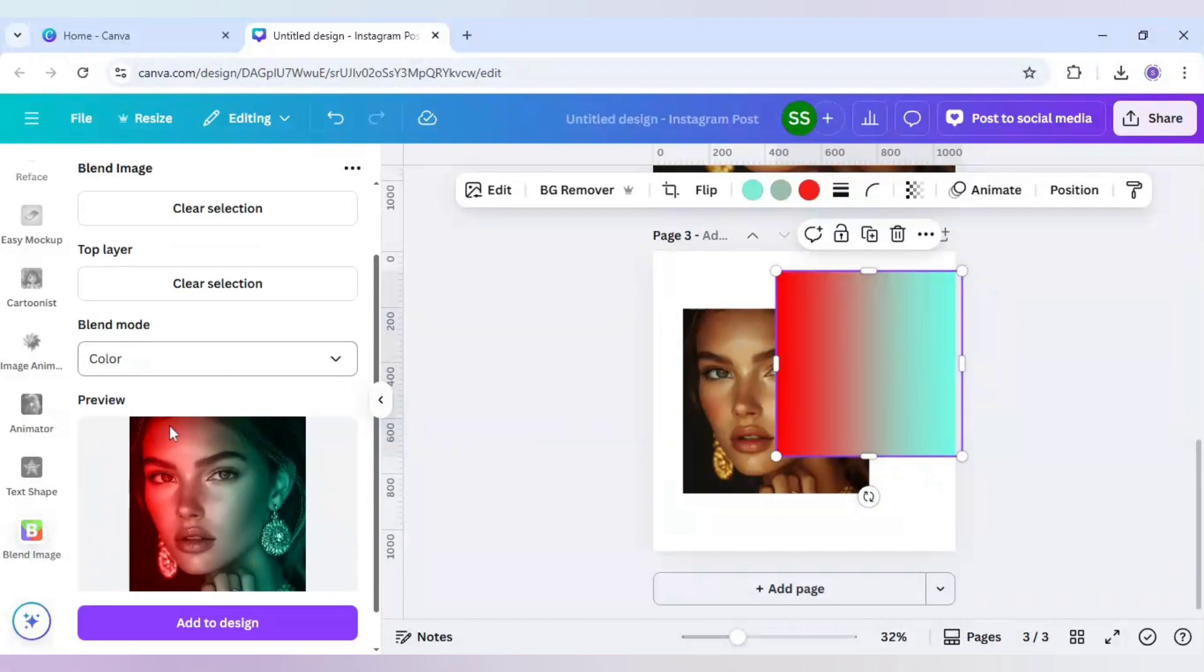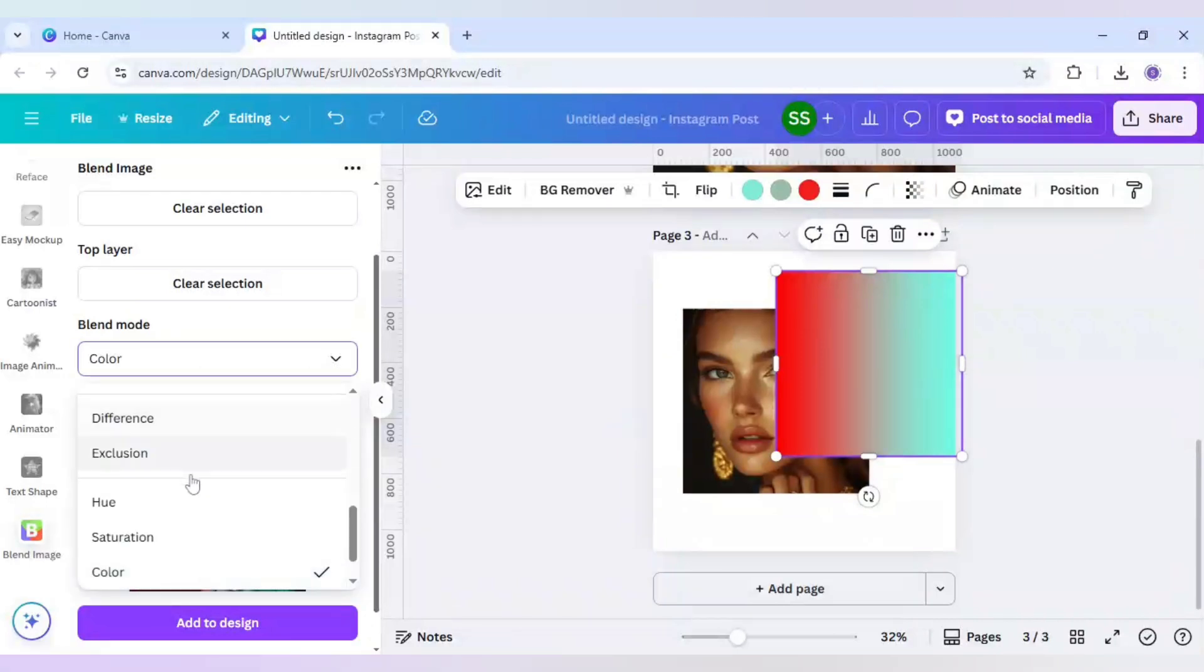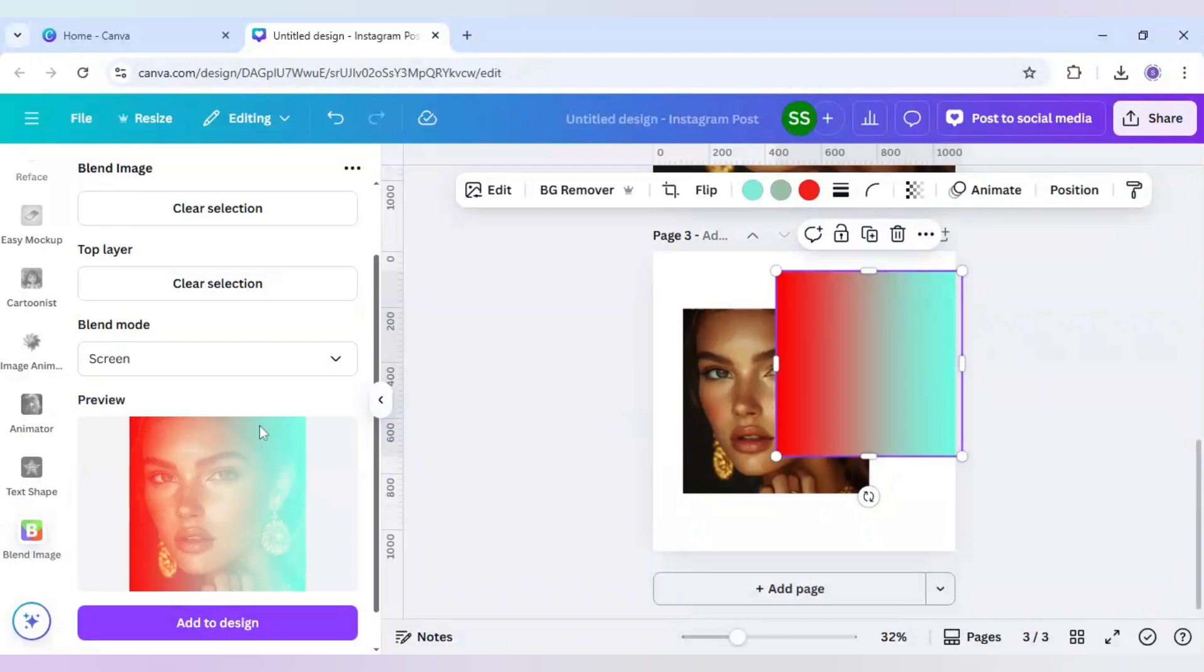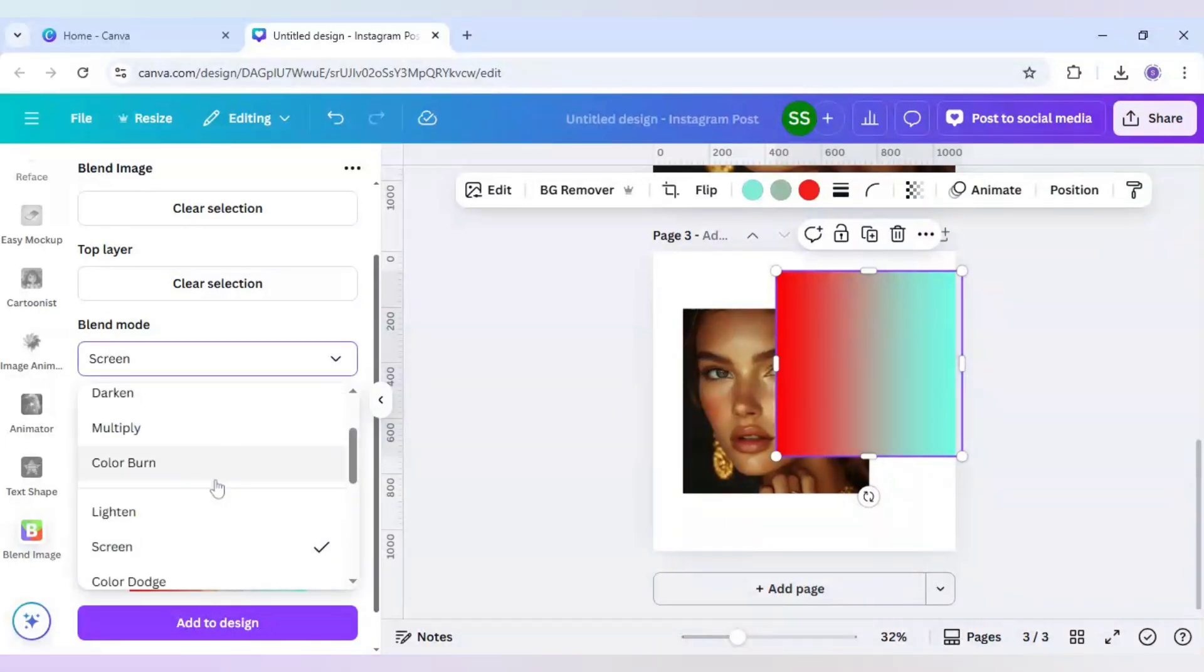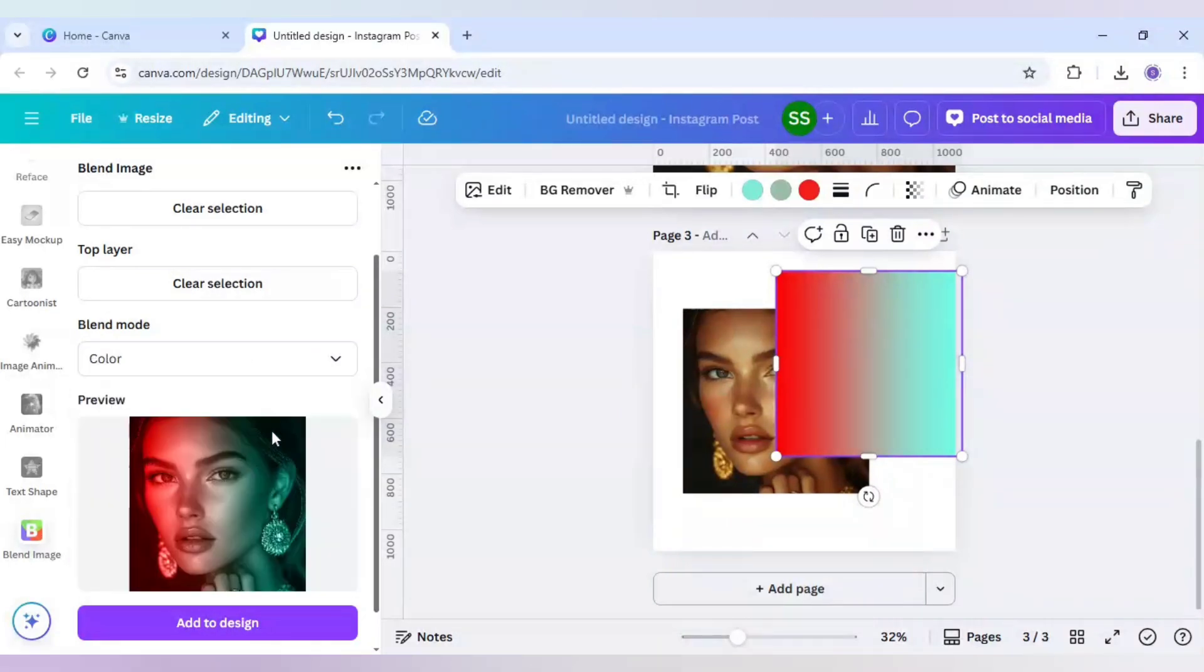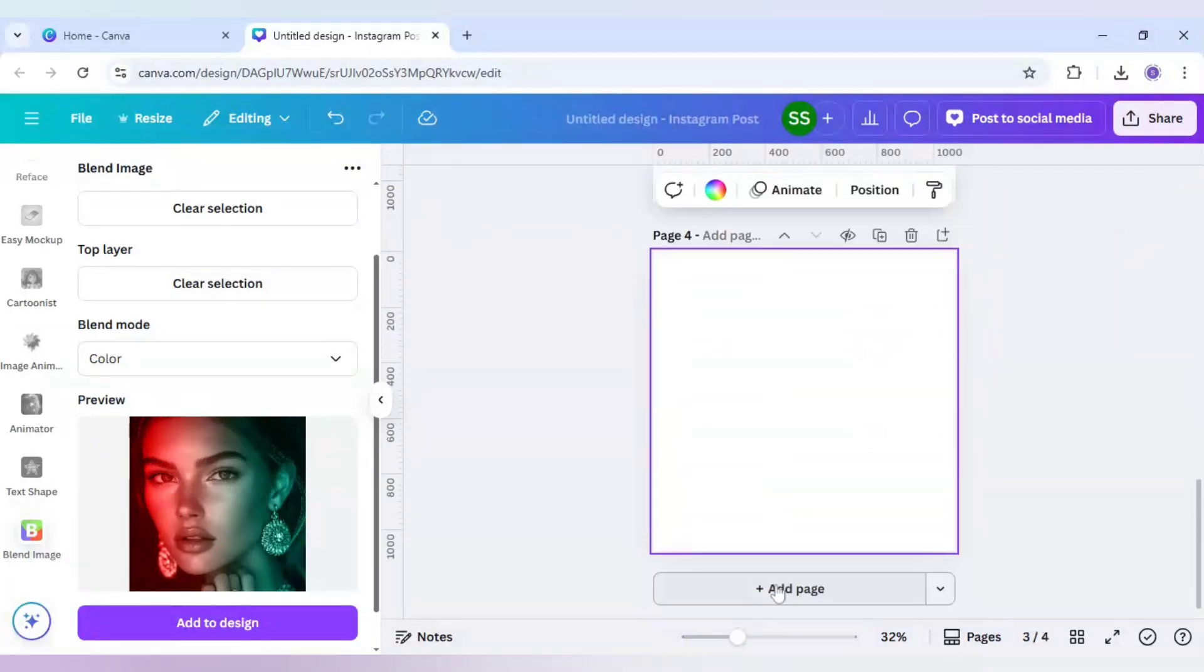As you can see, this effect is created. Make sure the blend mode is in color. By default it is set to screen, but if you use screen for this format it will look something like this and this is not looking good. So color will be the best. Use this color tone here.